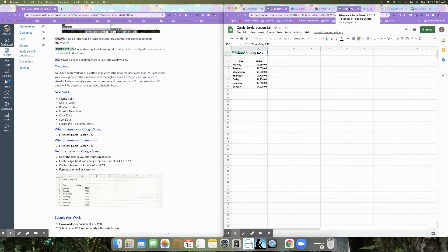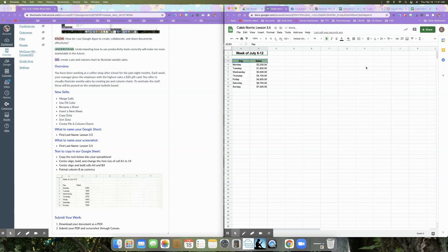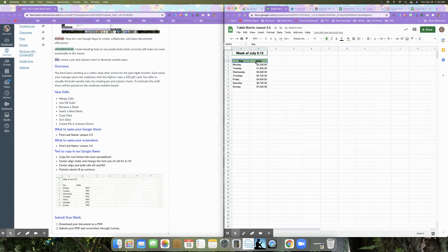The next thing we're going to do is use fill color to add a background color to cells A3 and B3. I'm going to click and drag my mouse to select both of those cells, then go to fill color and change the color to light green one. I'll hover until I find it — light green three, light green two, light green one — and you can see it filled just those two cells.